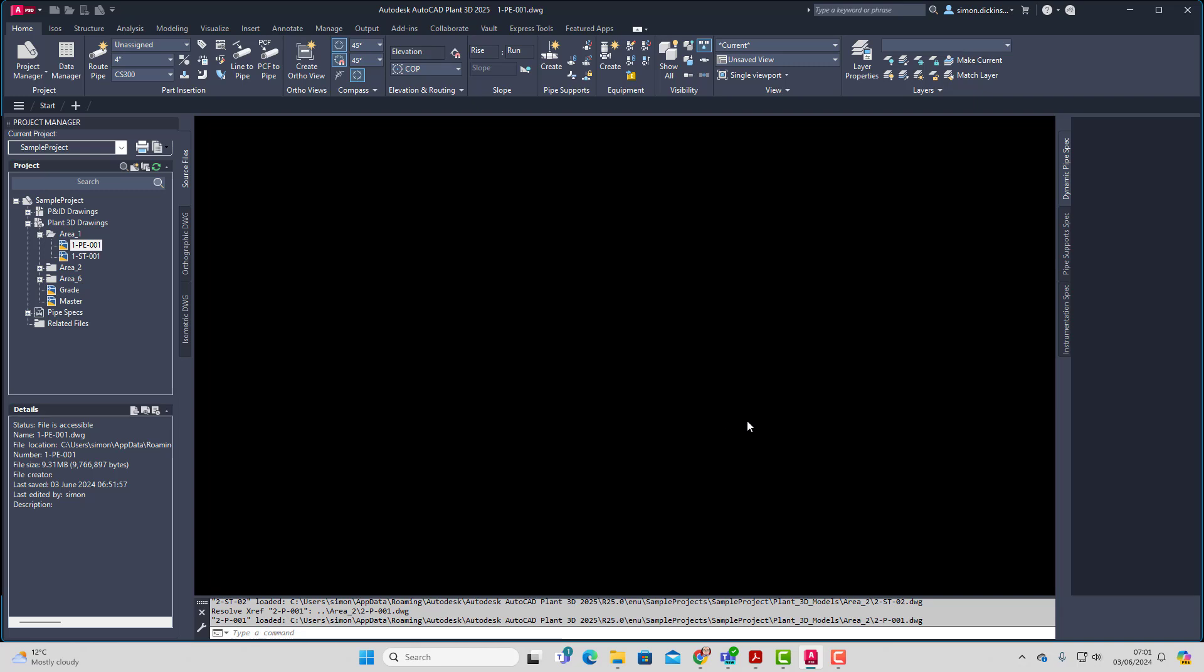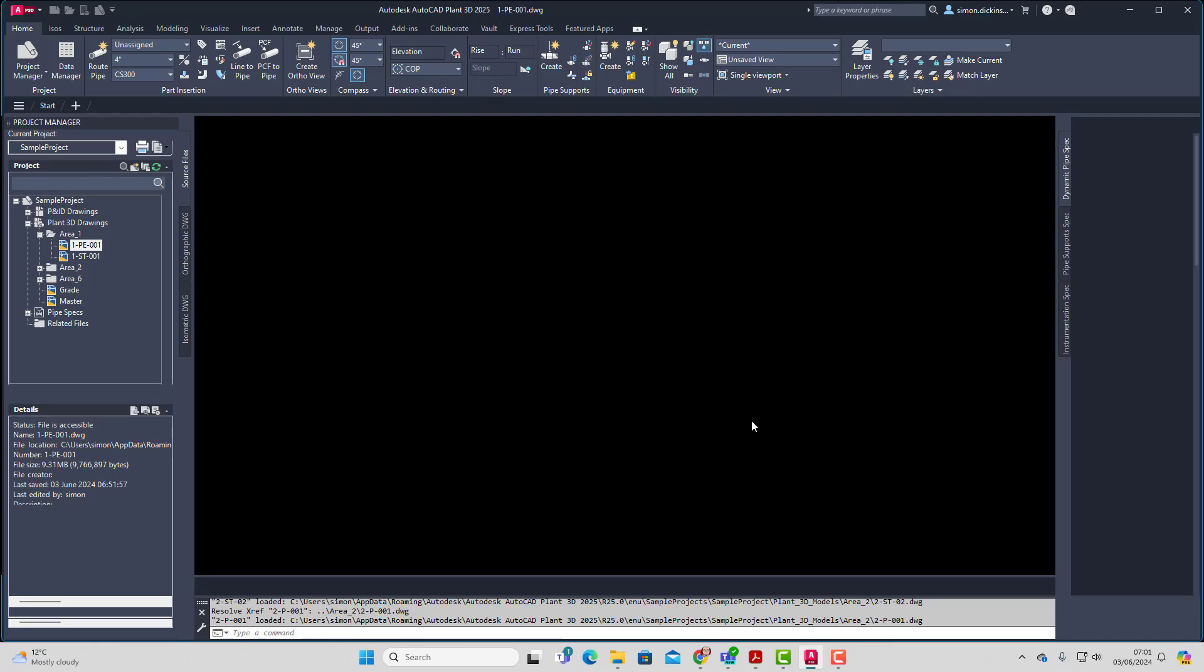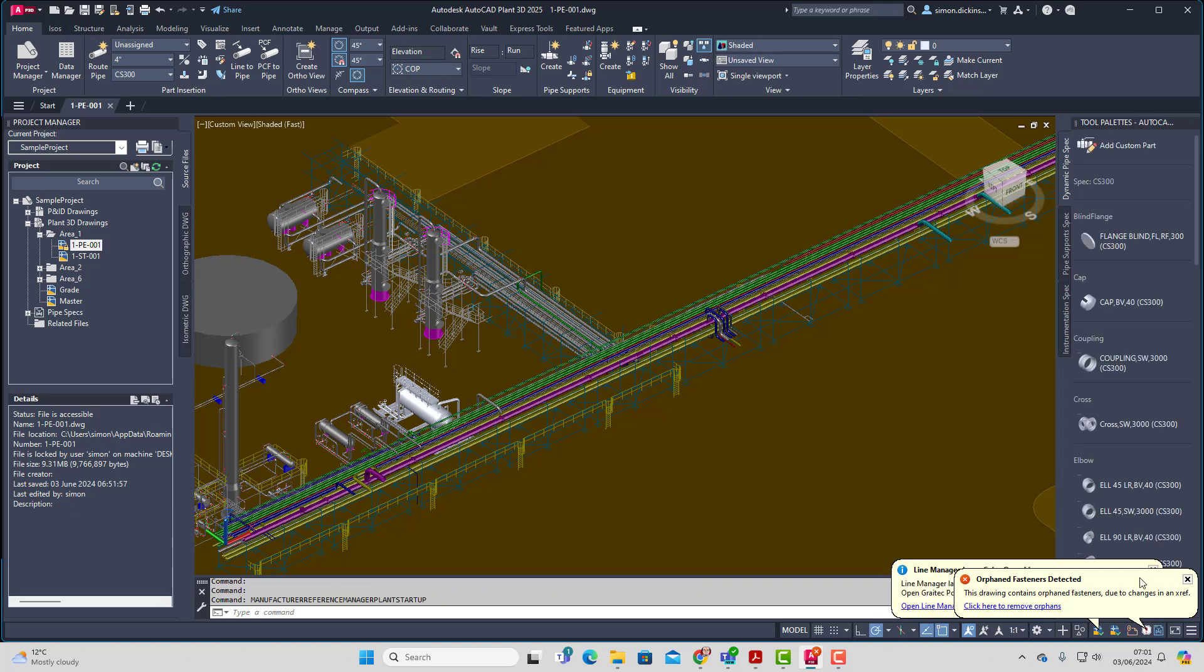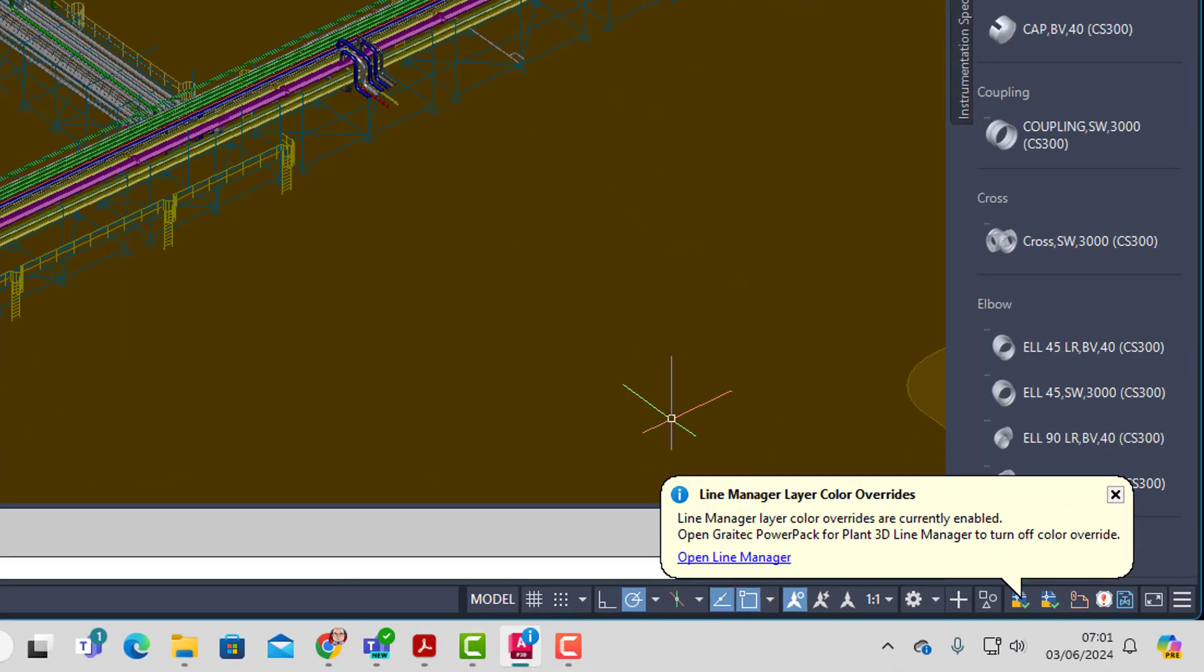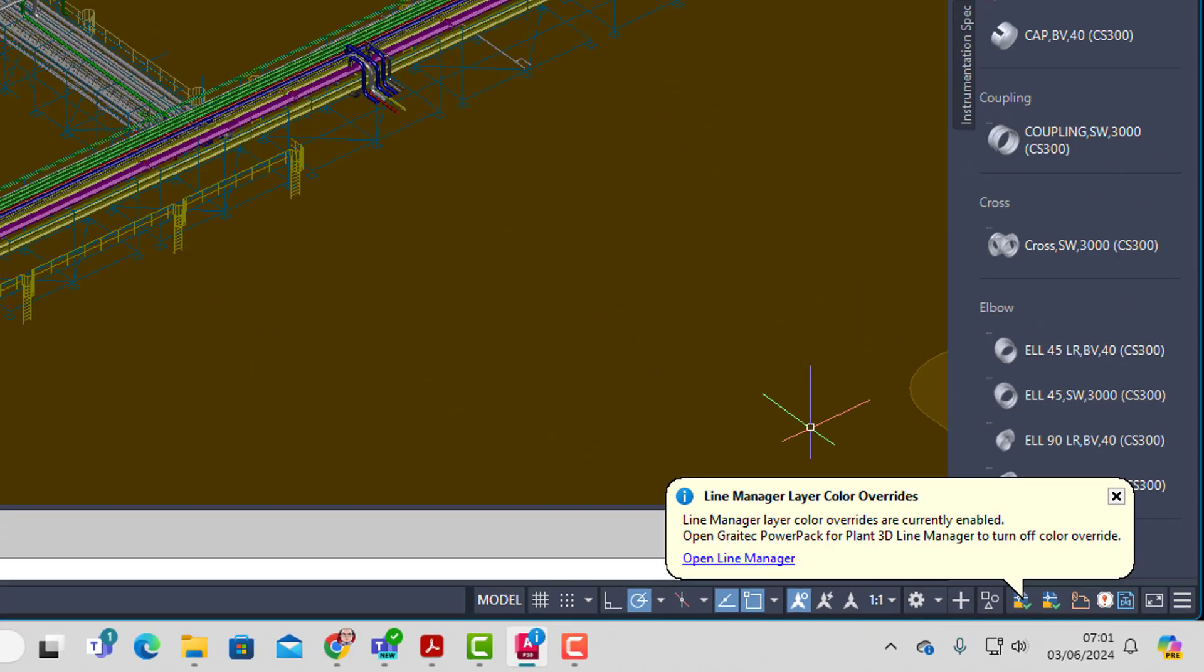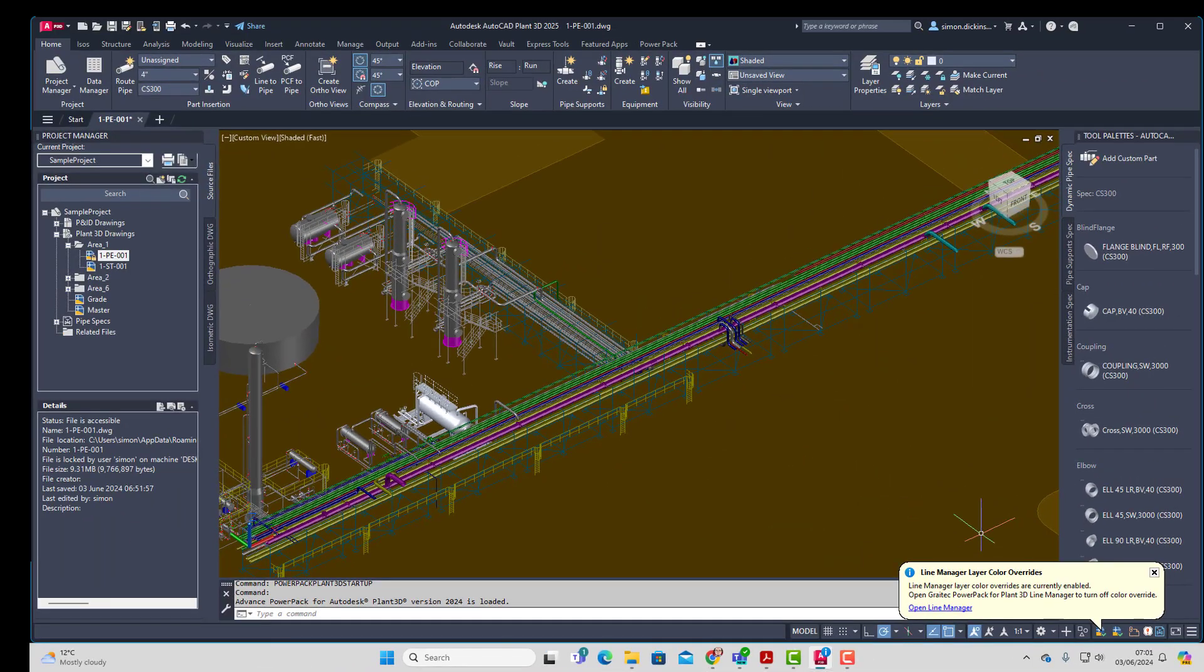So what we've done in 2025, we've made sure that when the model is loaded, if the colour overrides are actually on, then we get a nice little message telling you that they're on, just in case you're looking and wondering why the colours are not what you're expecting.